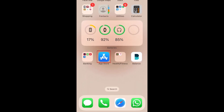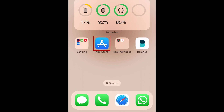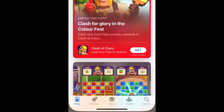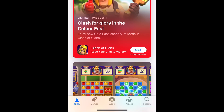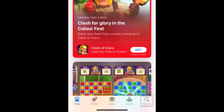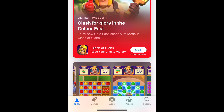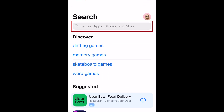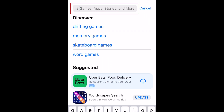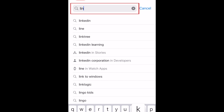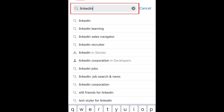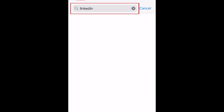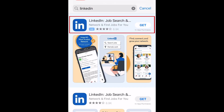To begin, open the App Store on your device. Then go to the Search tab. In the text box at the top, type in LinkedIn. Tap LinkedIn when it appears in the search results.